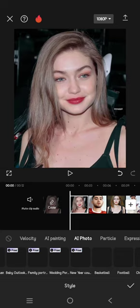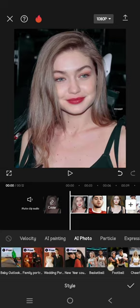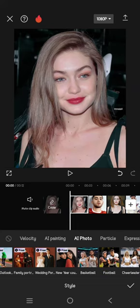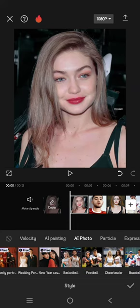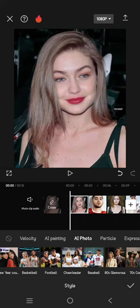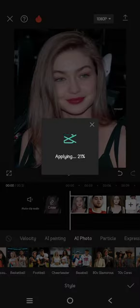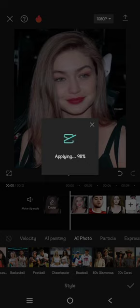So there are lots of options that you can choose. For example, in this photo I'm going to change it into a cheerleader photo. So click on the style that you want, CapCut will apply it.